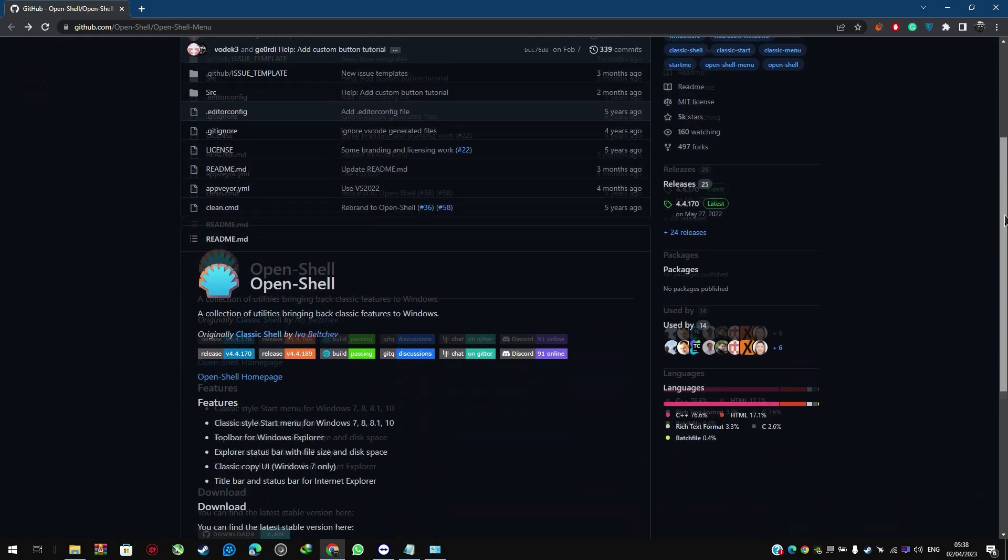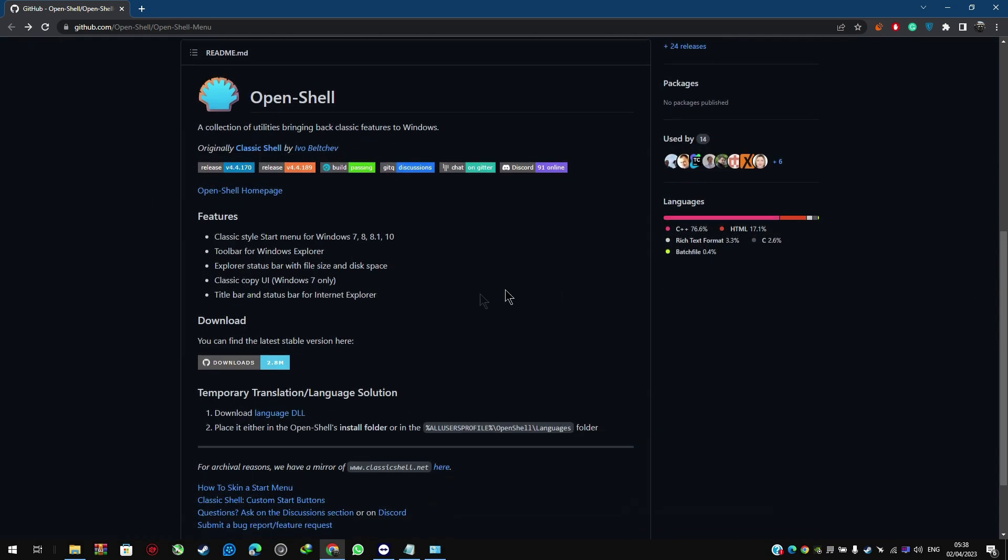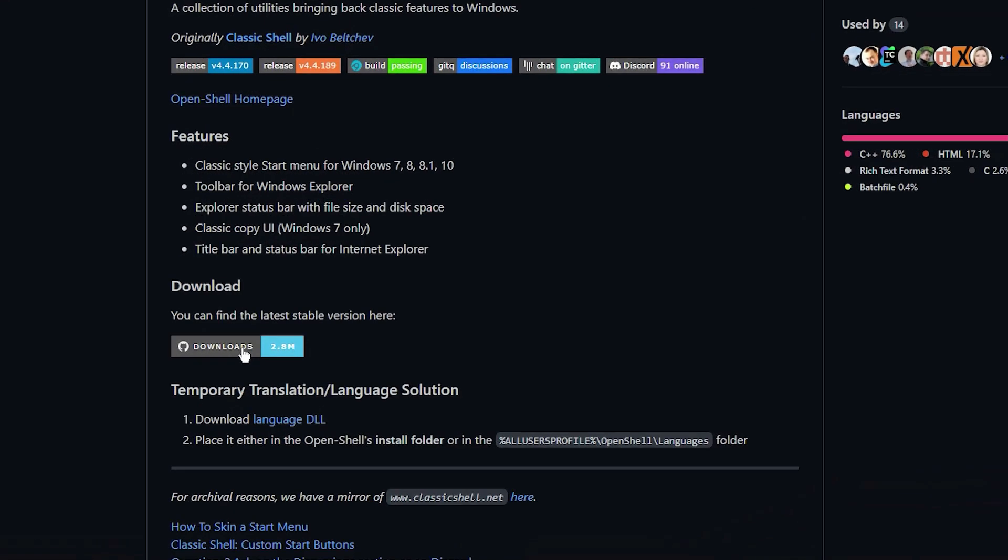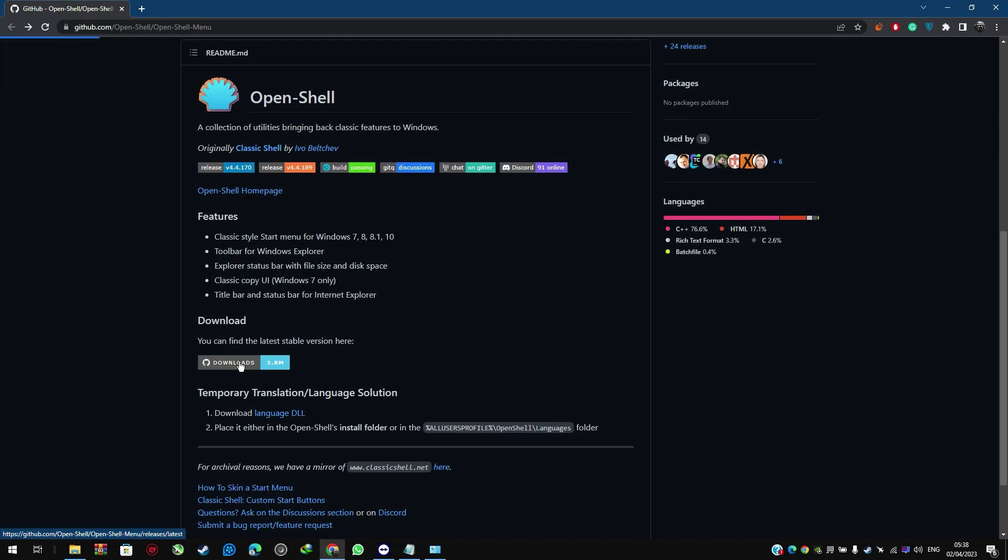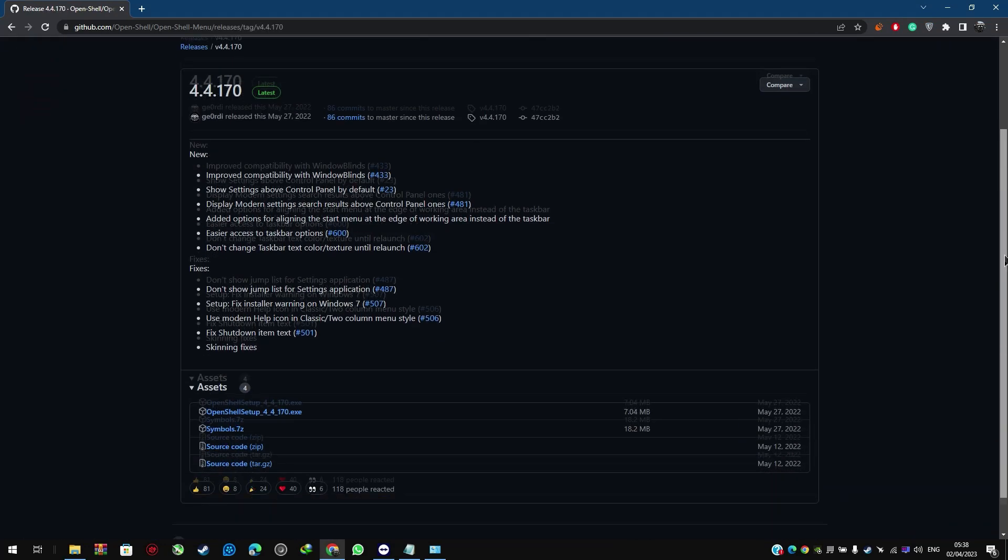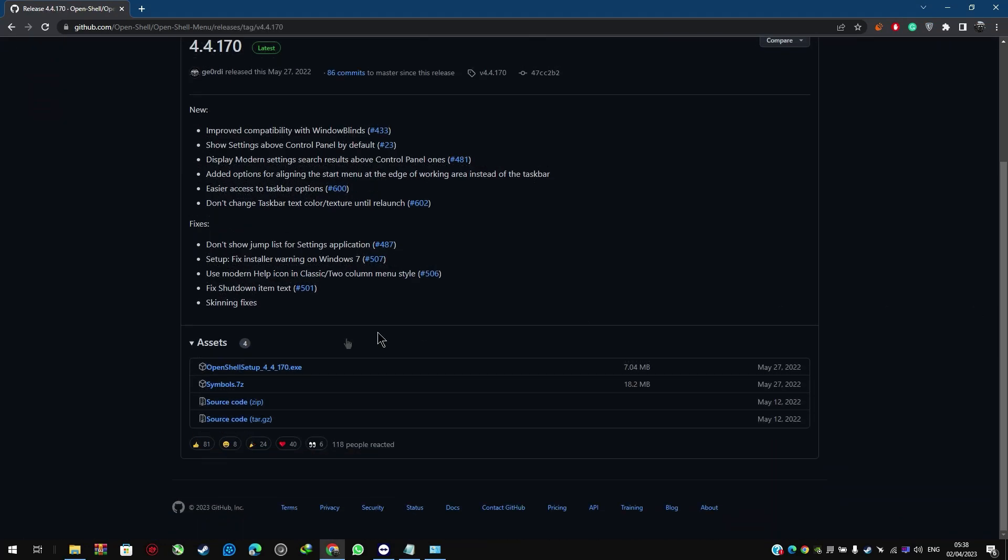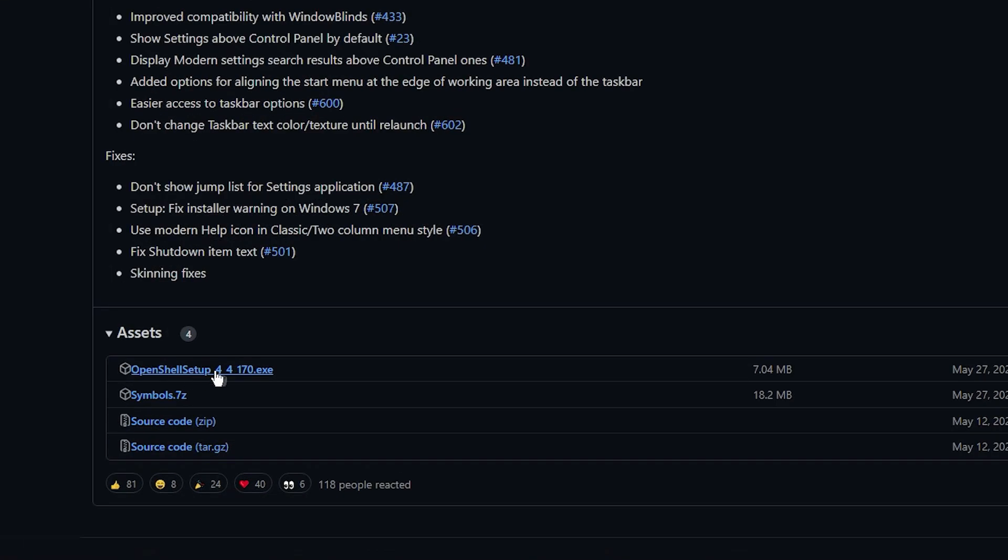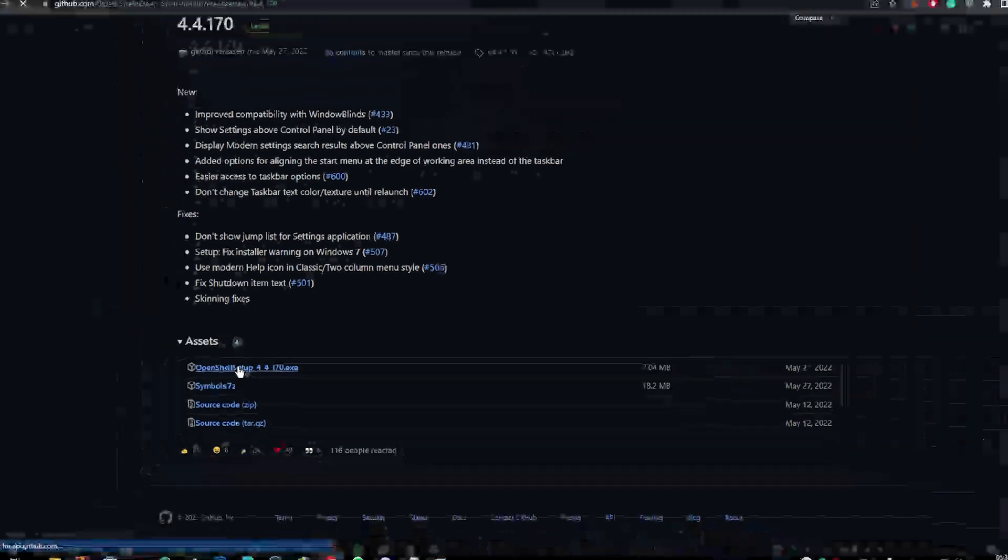First, you want to download OpenShell from GitHub. This software allows you to bring back classic features in Windows. We will provide a link in the description below.